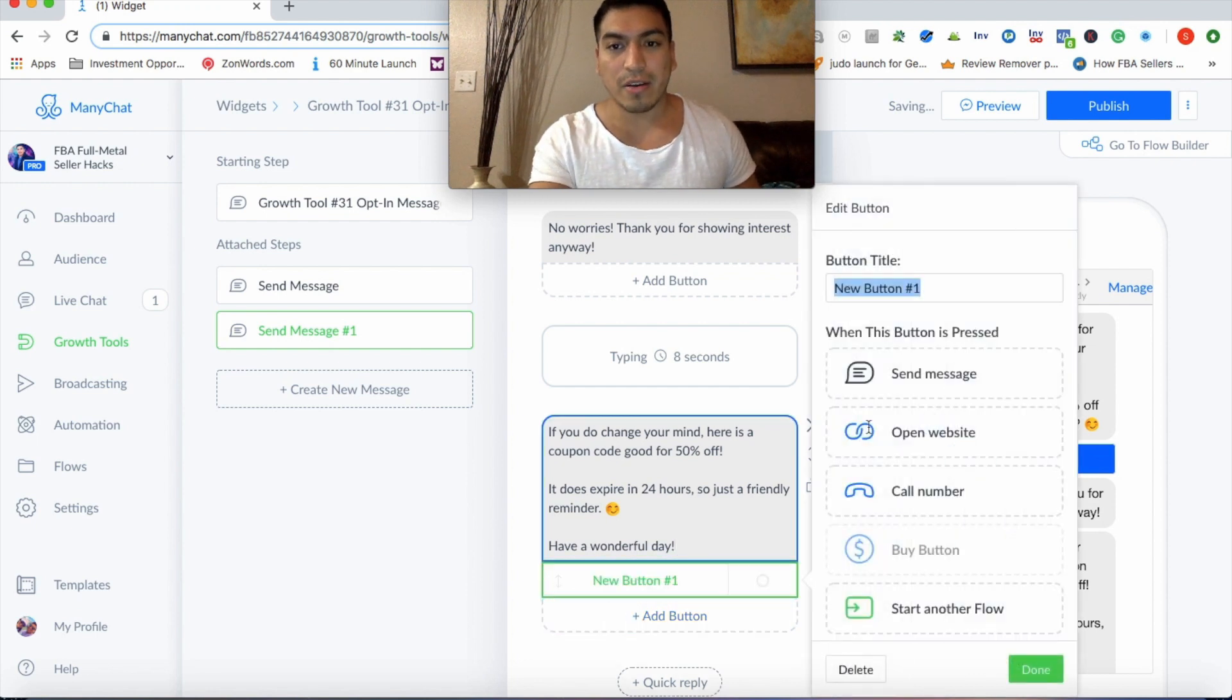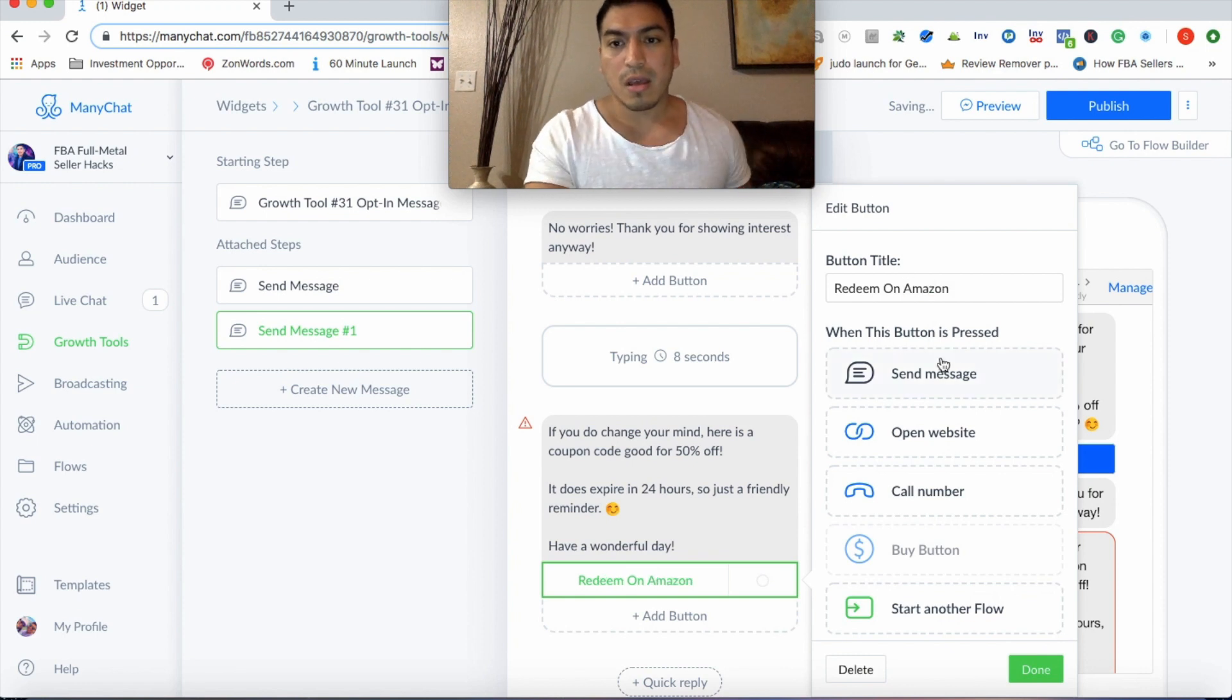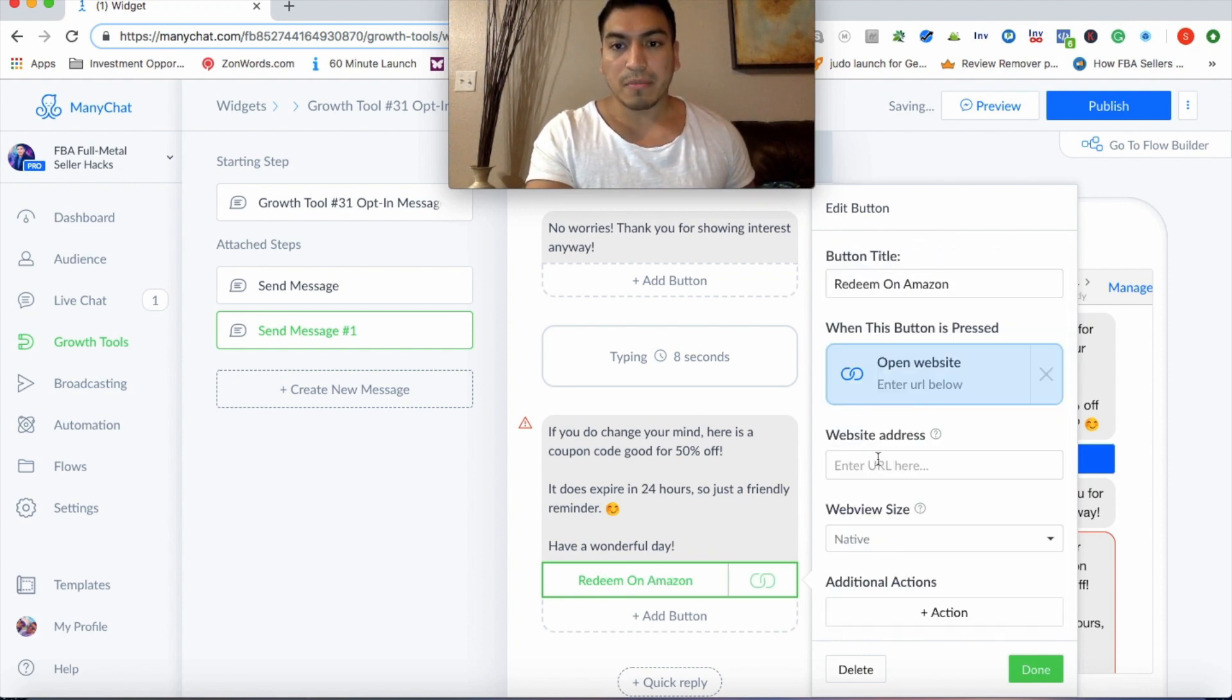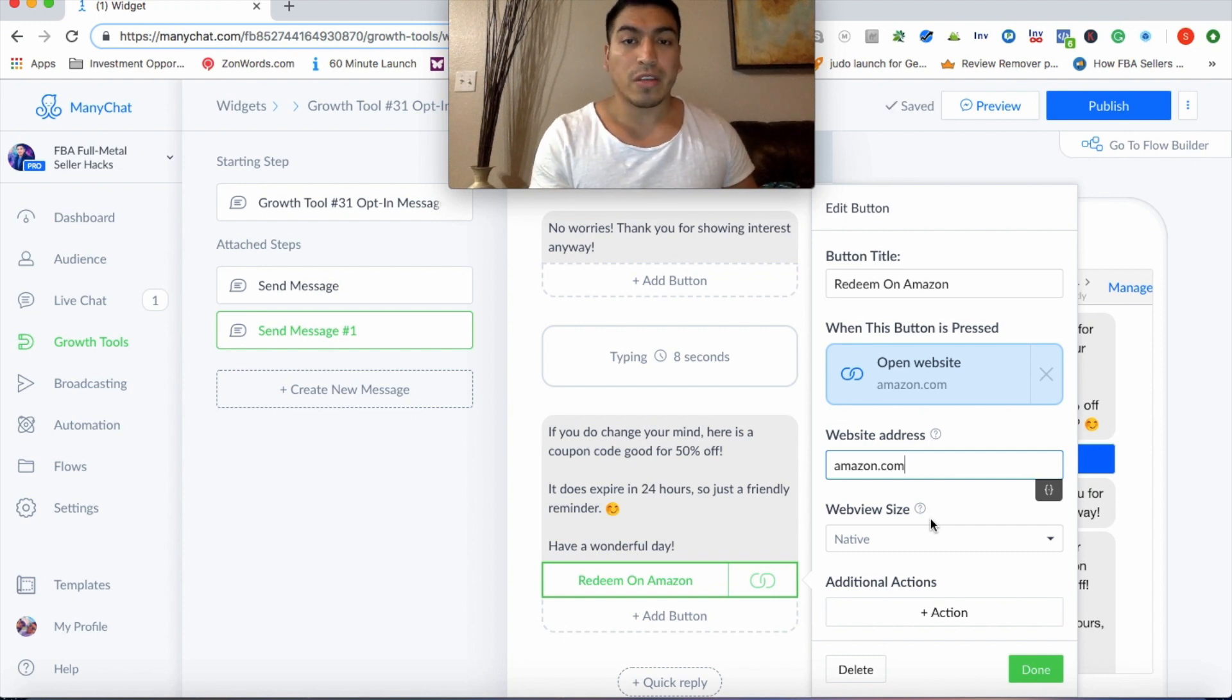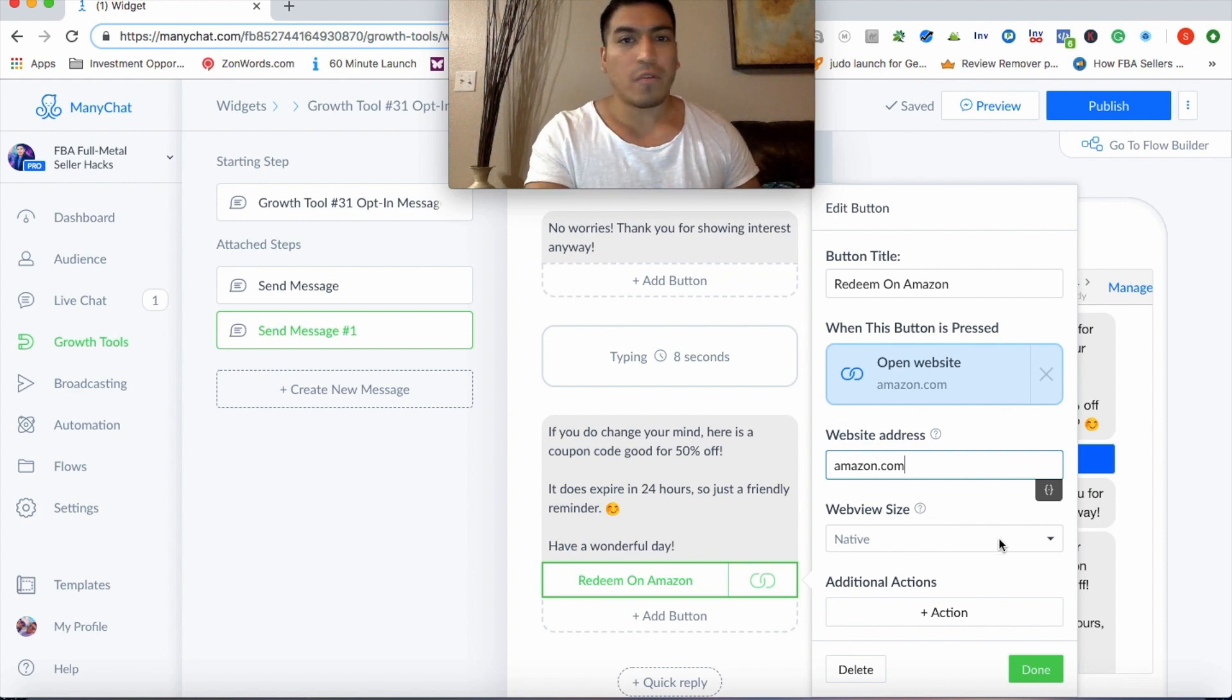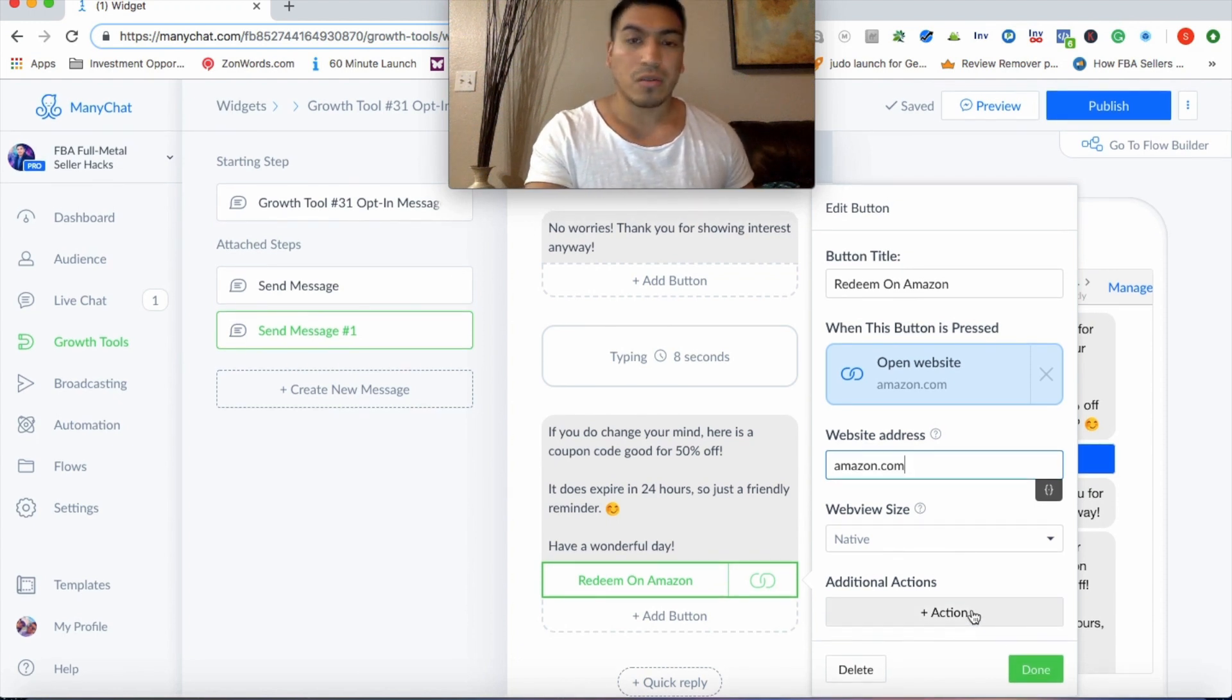So they say no, you respect that at the top, but here's the friendly nudge at the bottom. If you do change your mind, here's the coupon code. Good for 50% off. It does expire in 24 hours. So just a friendly reminder. You can also add this. Have a wonderful day. Boom. Done. Super simple. And then here again, you're going to put redeem on Amazon and it's going to open website. And then your super URL will go here, but I'm going to put amazon.com.